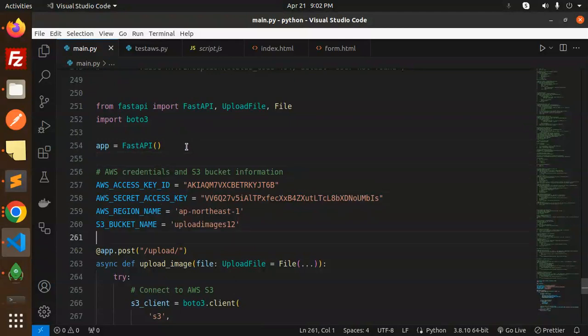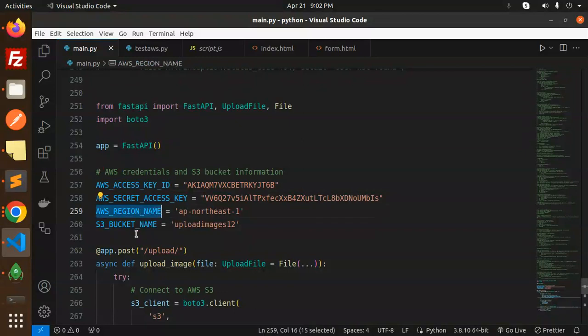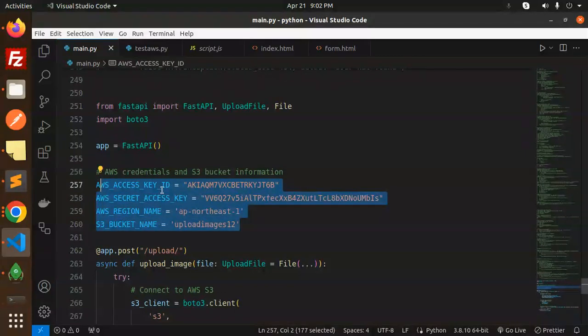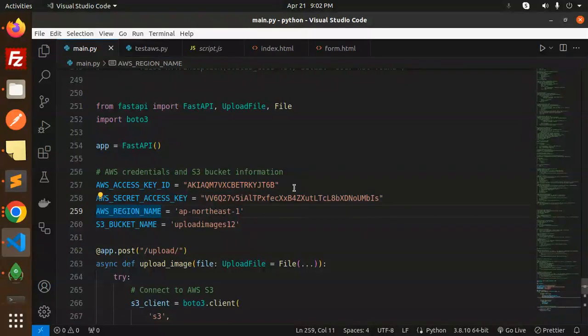Now we have the AWS credentials and S3 bucket information - key ID, SS key, region, and the bucket. If you don't know how to get the SS key ID, secret, everything, I have already uploaded in my playlist.